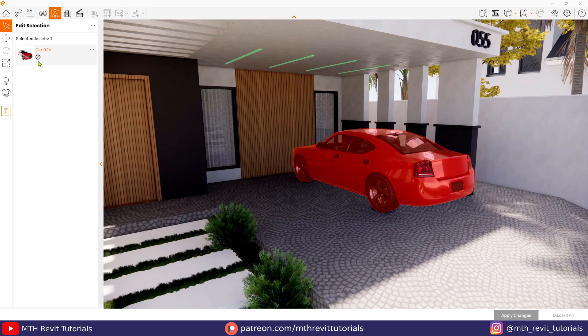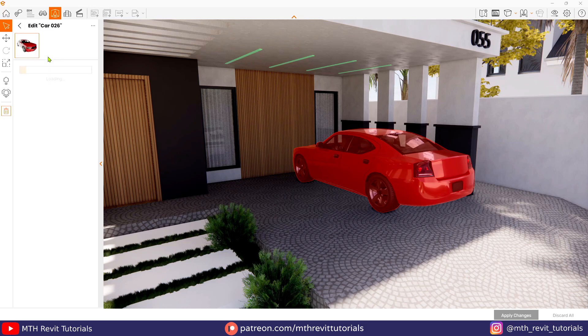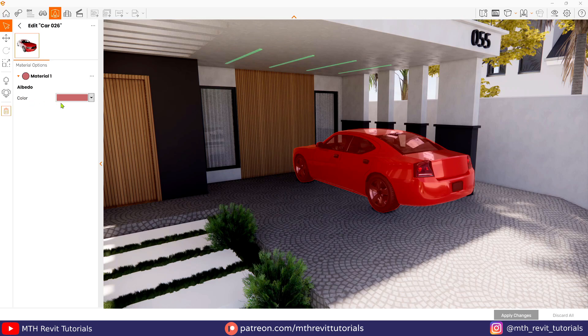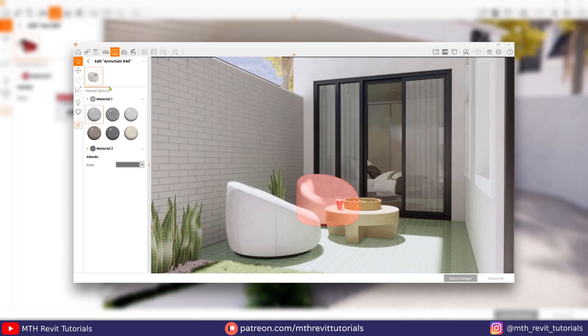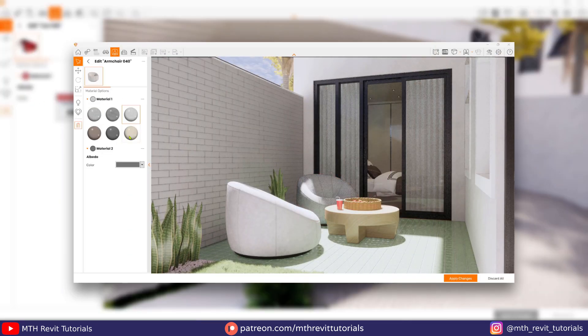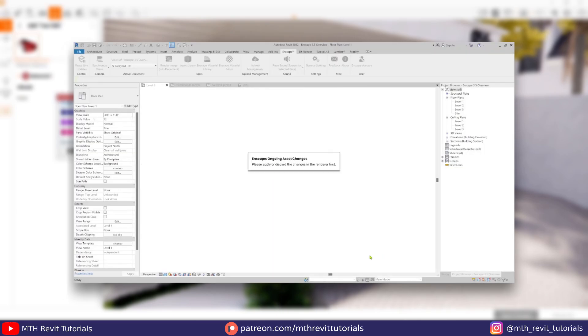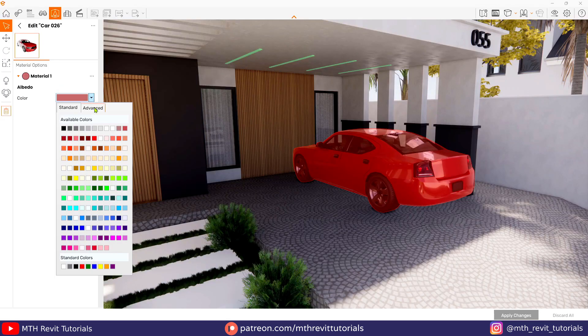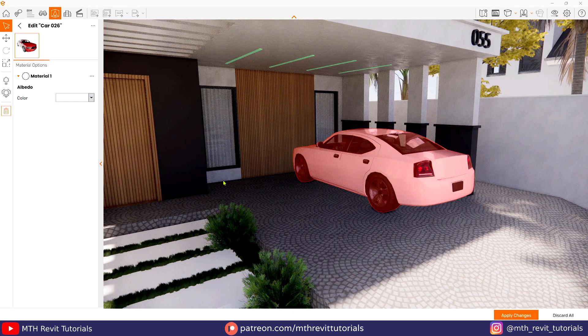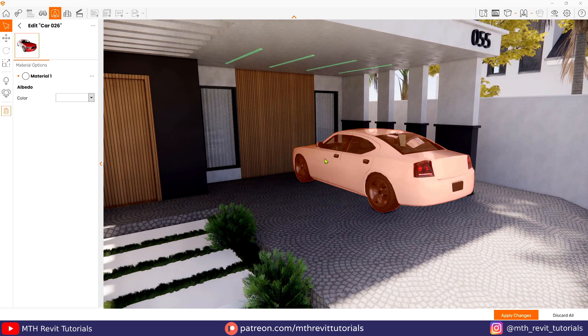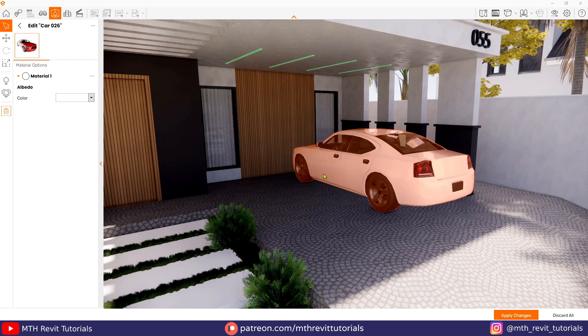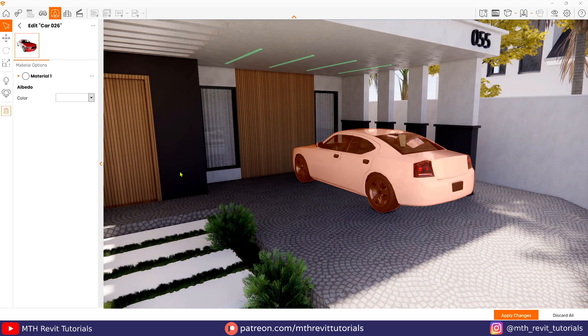Let's click it and here you will find the material options. With this asset we have color options only, but with some other assets you will find the material change option as well. Anyway, let's choose a color from here and you will notice the changes applied instantly to the scene.